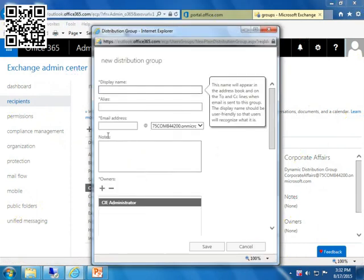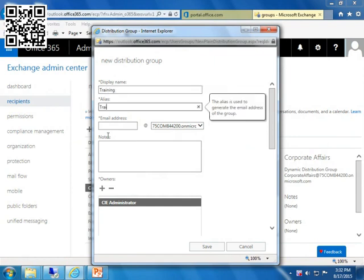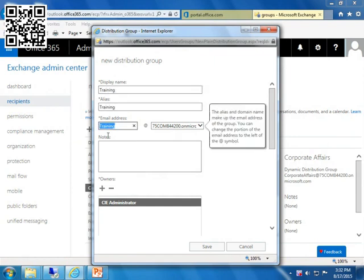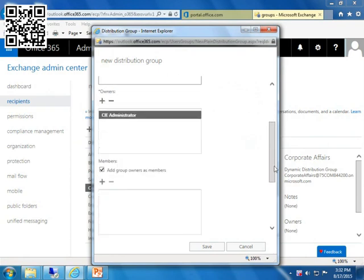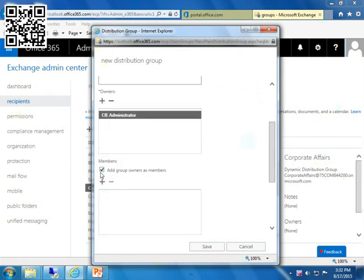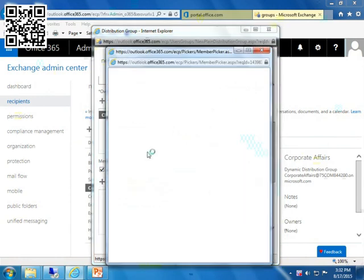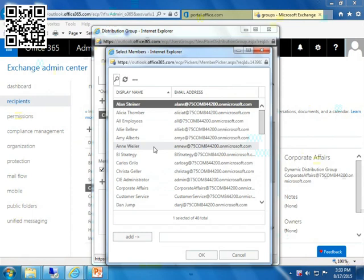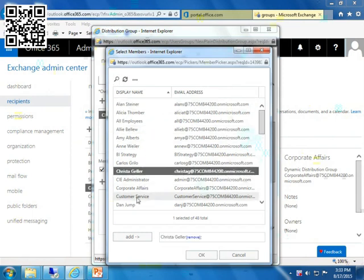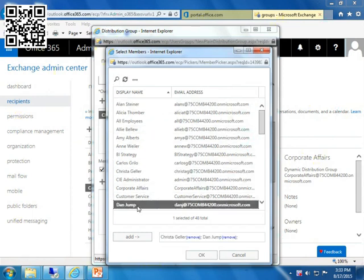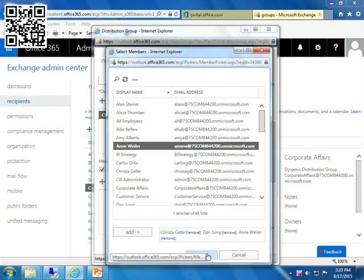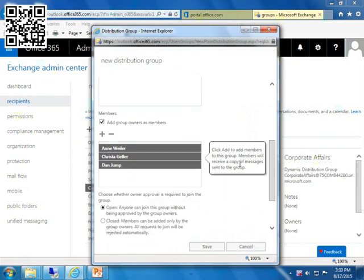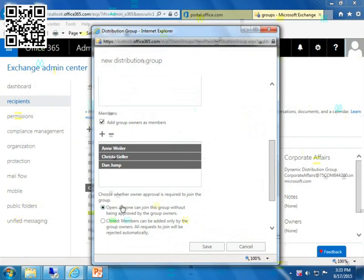Let's call it training. We're given an alias of training. So notice that filters down to the email address. The owner really is who can come in and own the process, add, remove members. We can add group owners as members. And then here I'm just going to pick some users like Krista and Dan and Ann. Notice double clicking has added them. And I'm going to click on OK. Choose whether the owner approval is required to join the group. So let's say someone knows that I have this distribution group and they would like to join it. Then does this have to be done by the owner or can they just automatically ask to join and be put in? I'm going to hit save.